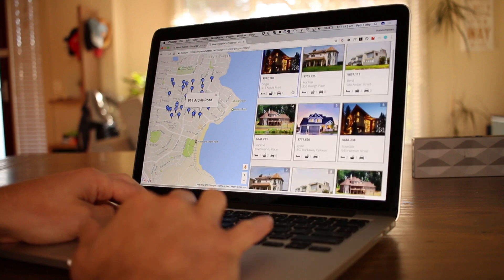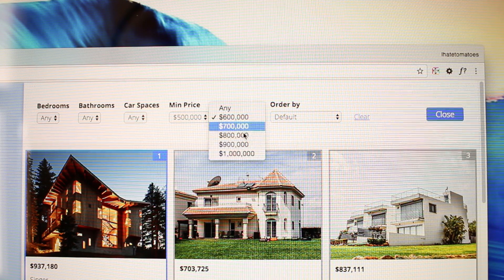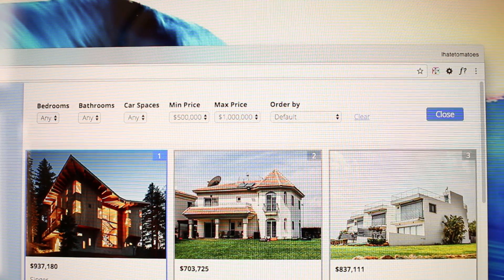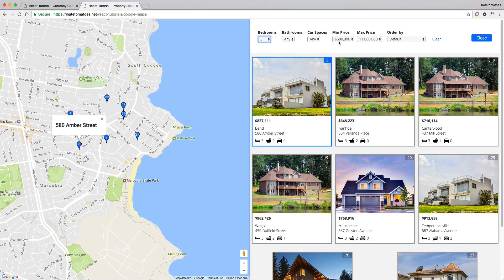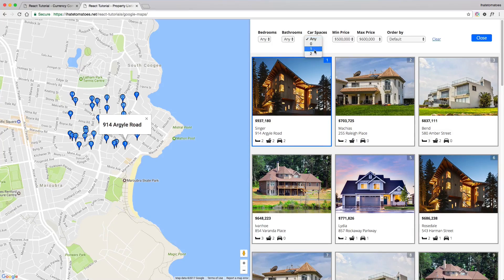The second project is a cool property listing on Google Maps. In the top right there's a filter where you can filter by the number of bedrooms, bathrooms, and car spaces. You can also toggle and change the price range and sort from cheapest to most expensive or the opposite. There's also a clear button which clears everything so you see all the properties as at the beginning.